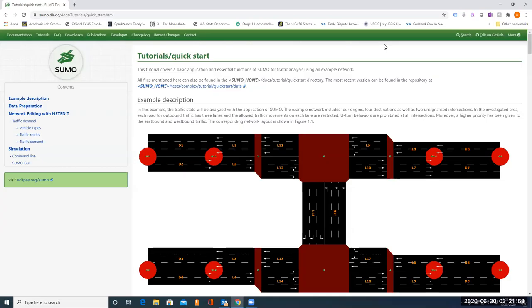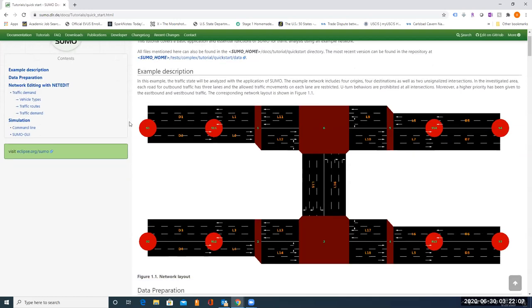In this video, I will show you how to do the SUMO Tutorials Quickstart. So in this tutorial, traffic state will be analyzed with application SUMO using the network shown in this figure.